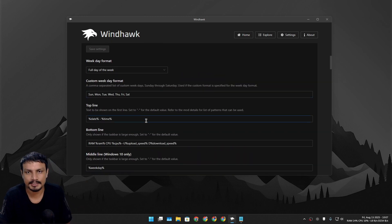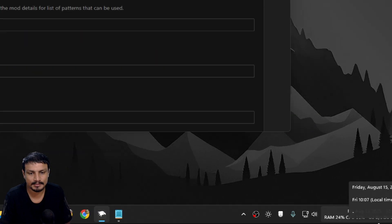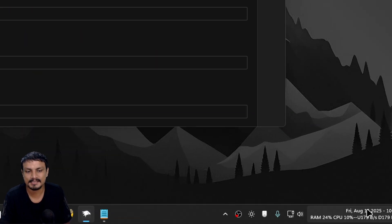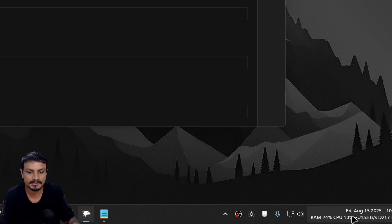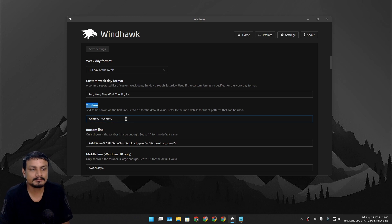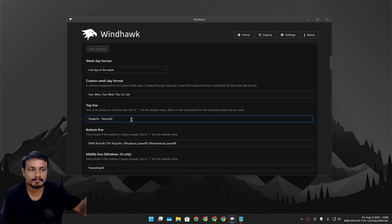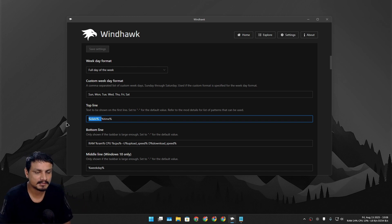There are two sections — Top Line and Bottom Line — so two rows. The top row is for time and date, and in the bottom row I've added CPU and RAM usage and download and upload speed. But you can put these things wherever you want. If you want to empty the top row, you can do that too.